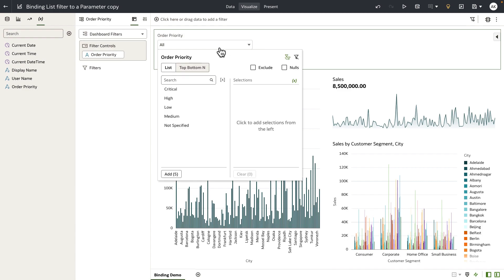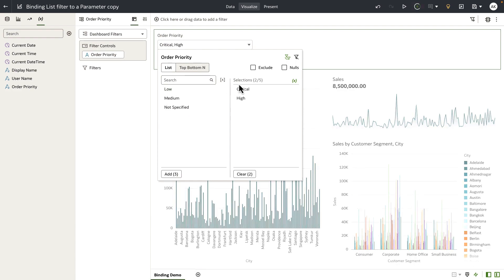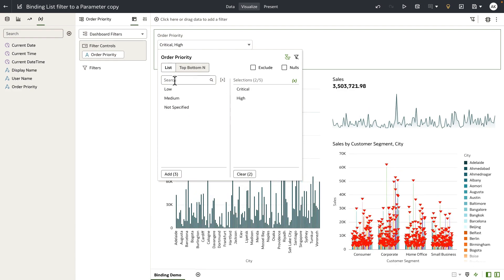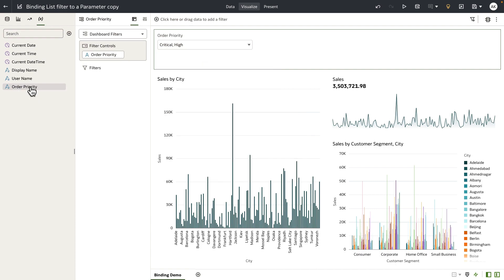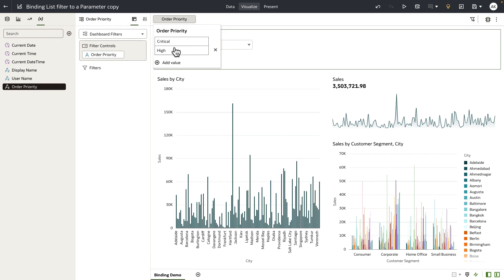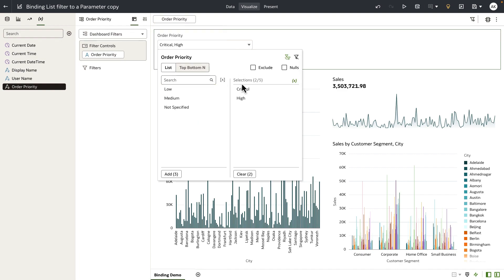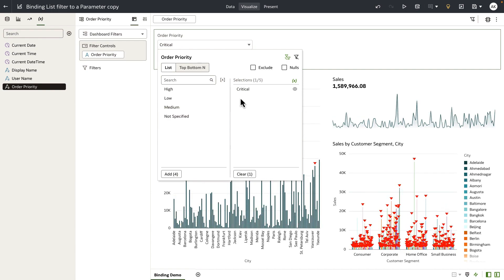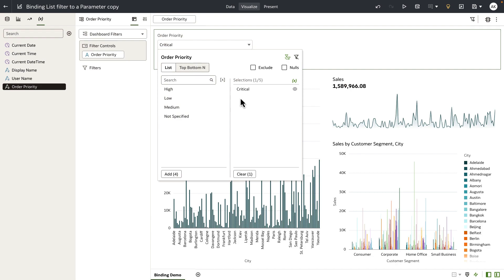At this point, because the parameter is set to accept any possible values, any filter values that the user selects are passed to the parameter. You can confirm this by dropping the order priority parameter onto the filter tab on the top, and you can see that the parameter is now holding 'critical' and 'high' as values that the user selected. So when you create a parameter with possible values set to any, the parameter and the filter will always remain in sync.